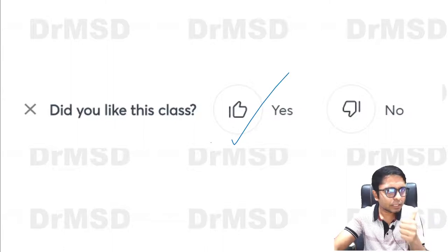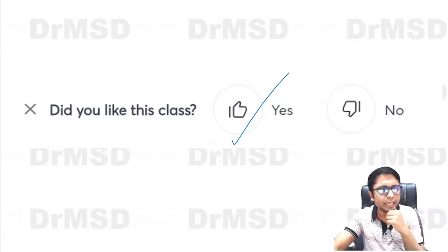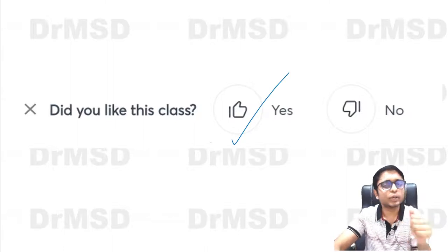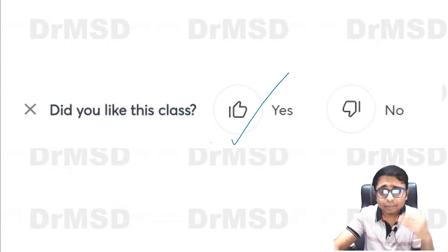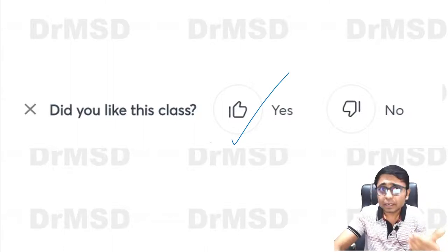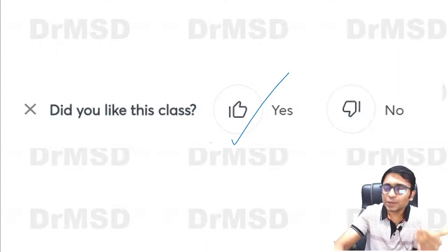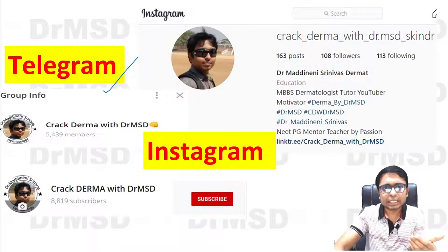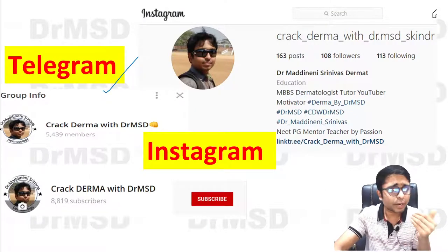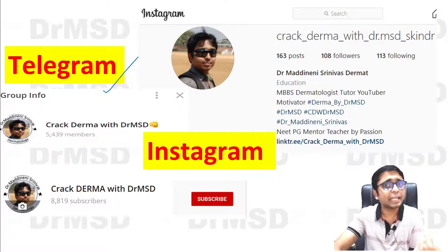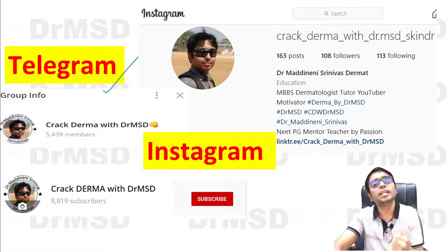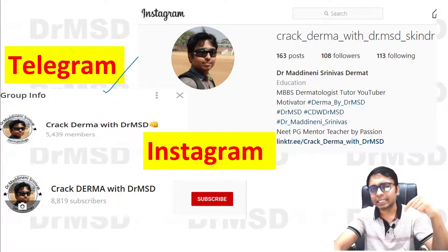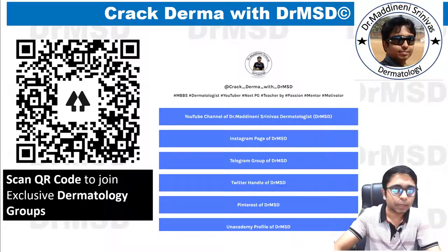I hope all of you have enjoyed this type of video. If you like it, please do give a thumbs up so that I will be encouraged and motivated to make similar videos in the future. You can join my Telegram and Instagram groups — all the links are in the description below.